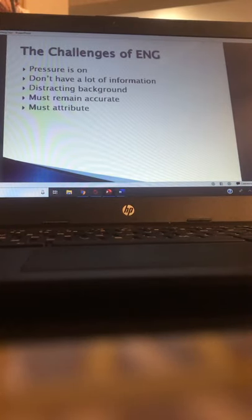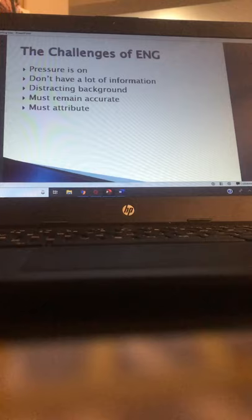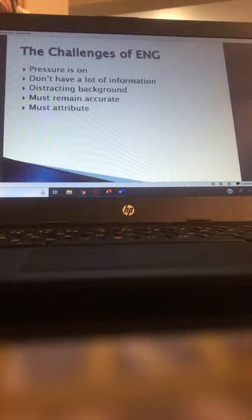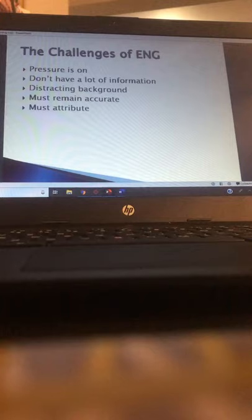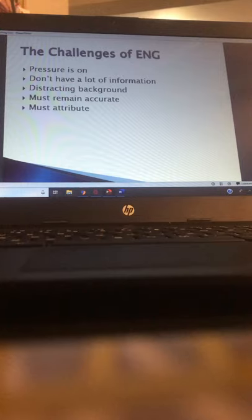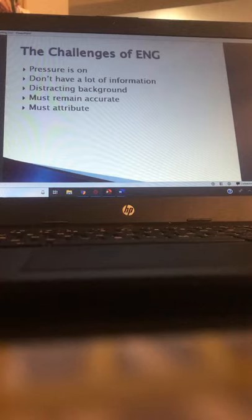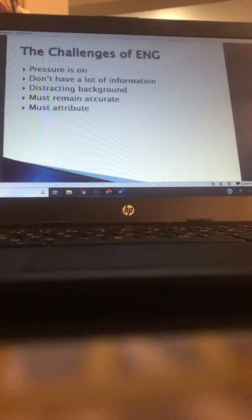The challenges of ENG — Electronic News Gathering — apply to both radio and television. First, the pressure is on. A lot of times you are sent out to a story you had no idea was going to happen. Some events are planned: a press conference, a presidential speech, a murder suspect appearing in court. But a lot of times you go to work and don't know you're going to cover a fire, a fatal car wreck, or a shooting. Suddenly you're there, the scene is chaotic, you don't have a lot of time.